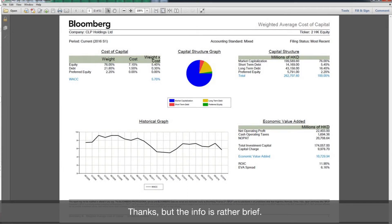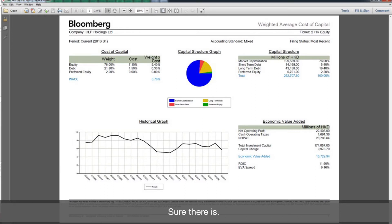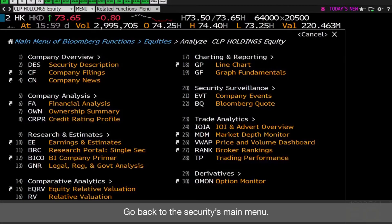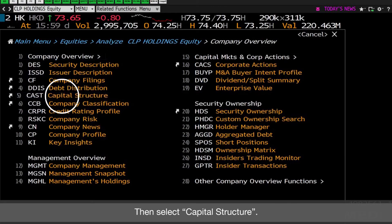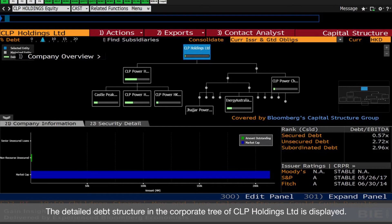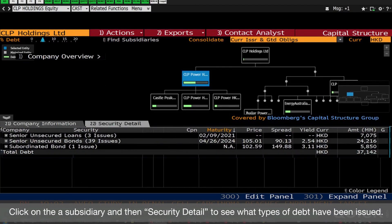Thanks, but the info is rather brief. Is there another way to find further details on the capital structure? Sure there is. Go back to the Securities main menu and click Company Overview, then select Capital Structure. The detailed debt structure in the corporate tree of CLP Holdings Limited is displayed. Click on a subsidiary and then Security Detail to see what types of debt have been issued.